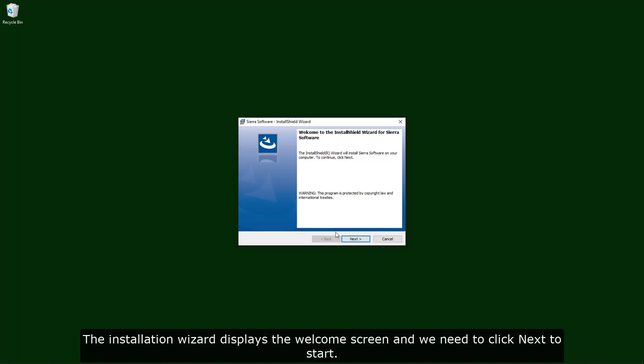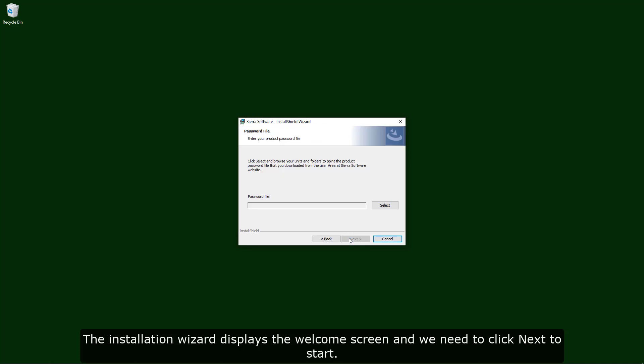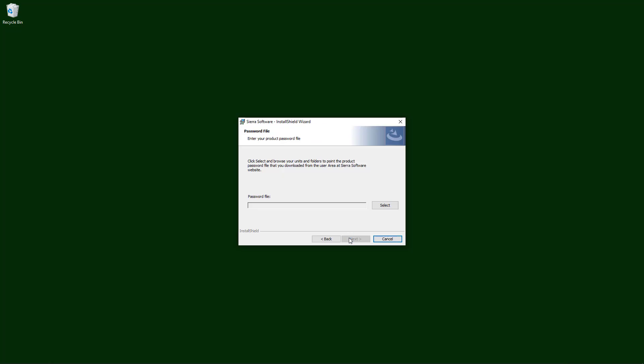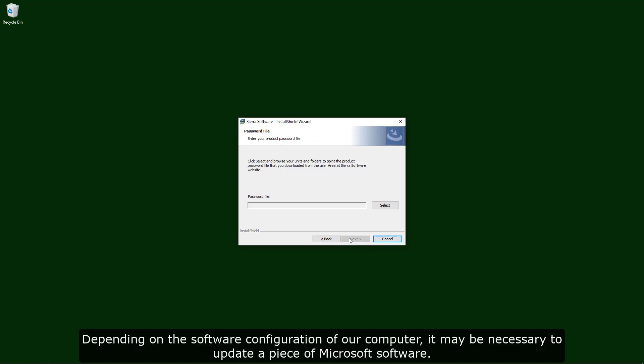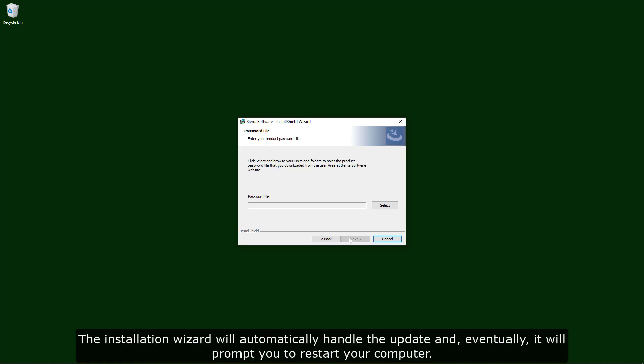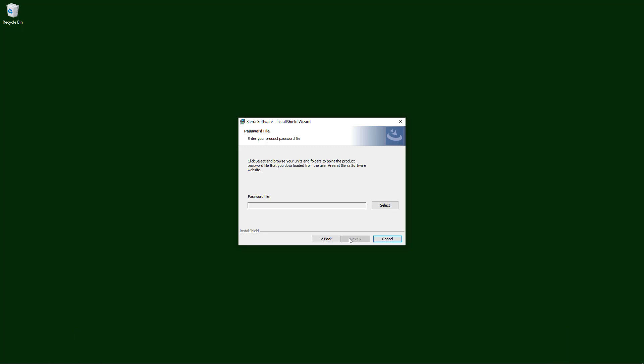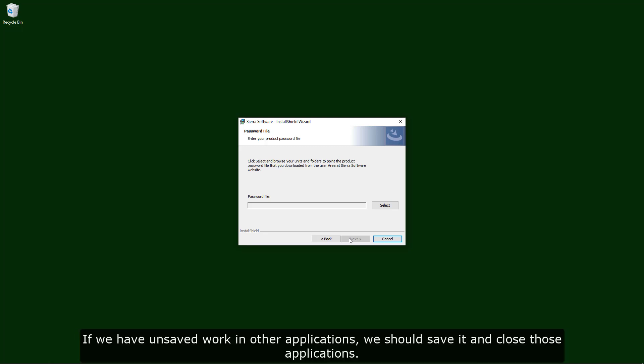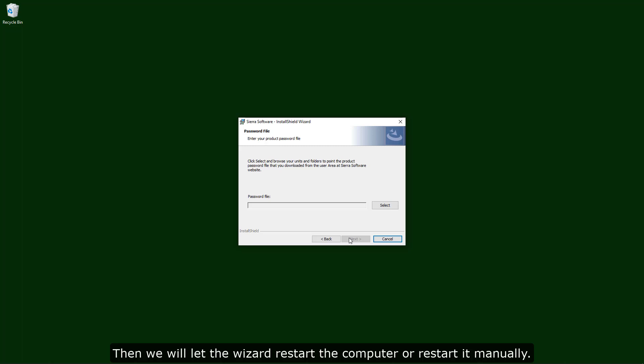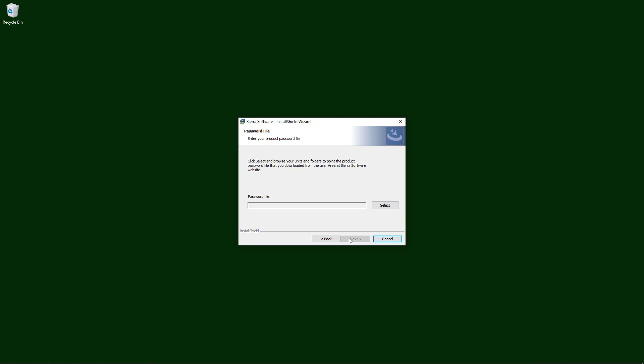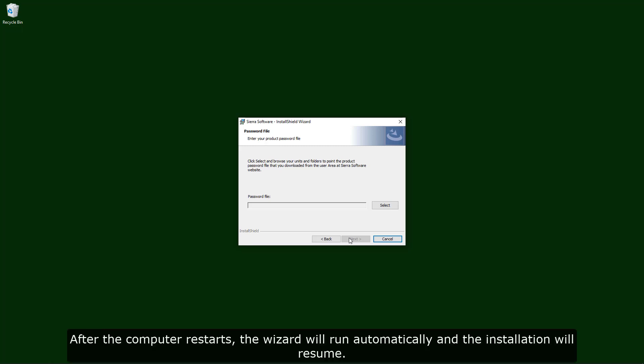The installation wizard displays the welcome screen and we need to click next to start. Depending on the software configuration of our computer, it may be necessary to update a piece of Microsoft software. The installation wizard will automatically handle the update and eventually it will prompt you to restart the computer. If we have unsaved work in other applications, we should save it and close those applications. Then we will let the wizard restart the computer or restart it manually. After the computer restarts, the wizard will run automatically and the installation will resume.